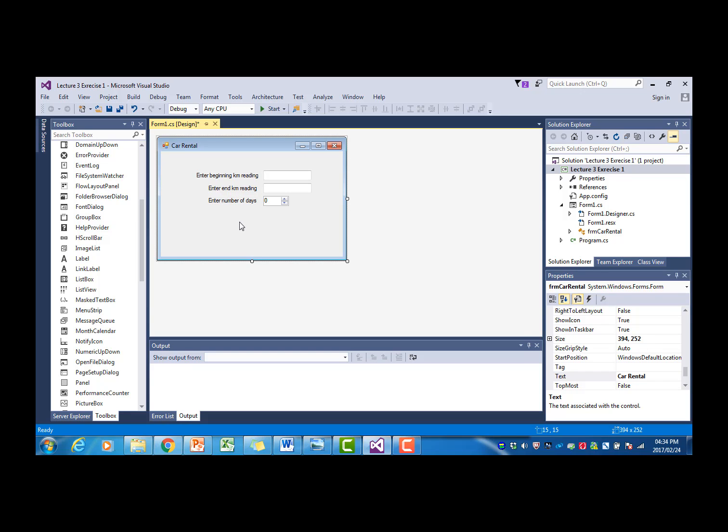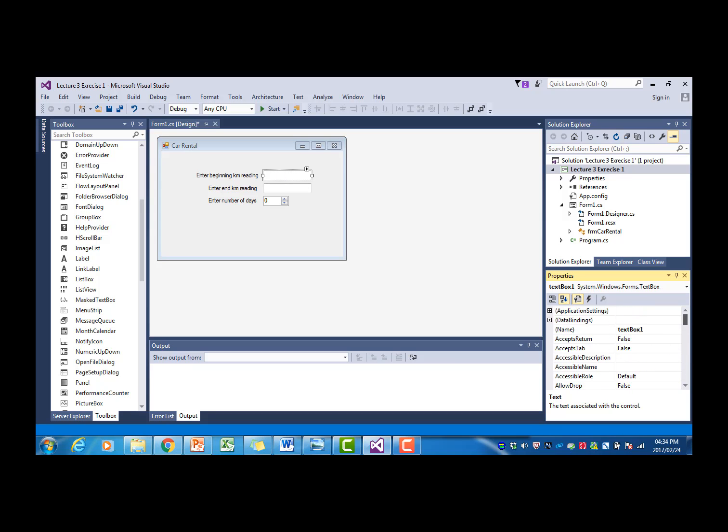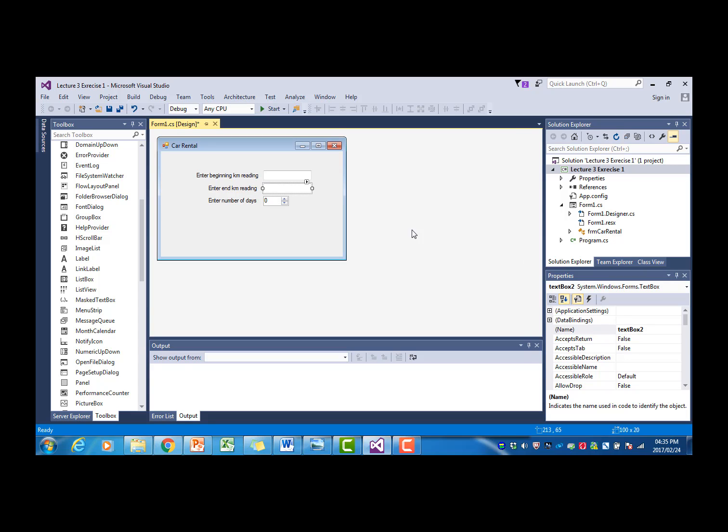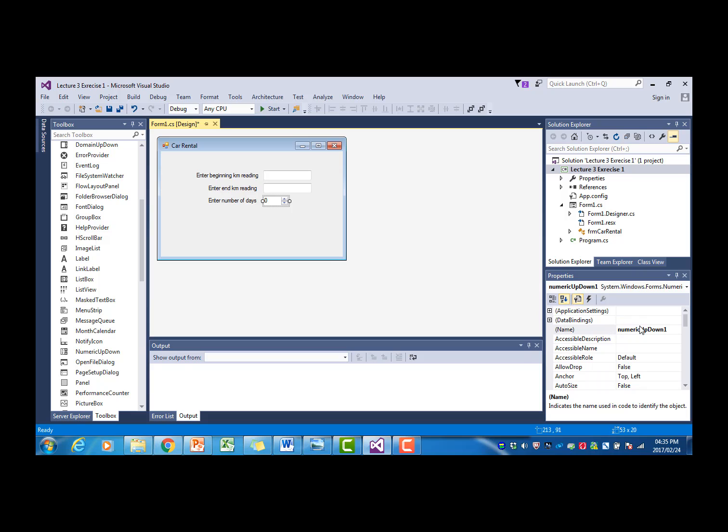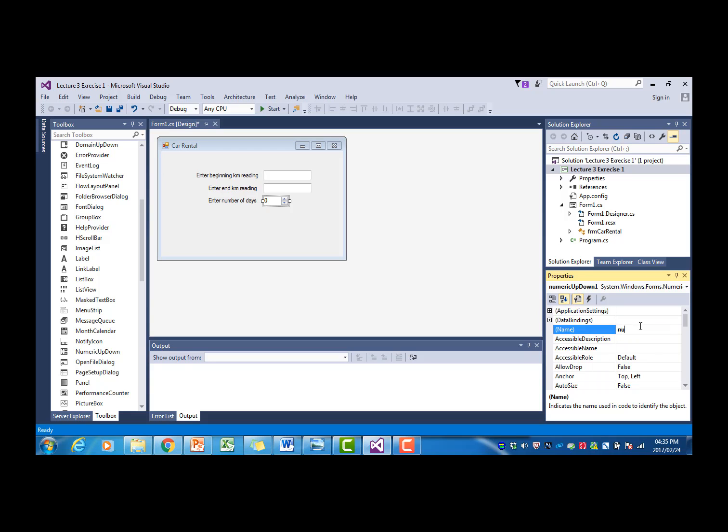Then I have to rename the text boxes. The first one will be TXT Start Kilometers. The second one will be TXT End Kilometers. And then we will have numeric up-down NUD days.